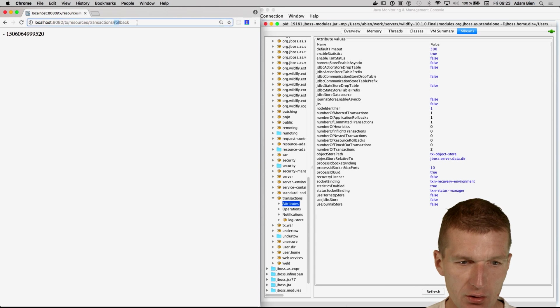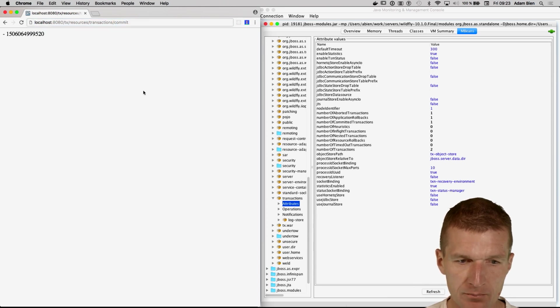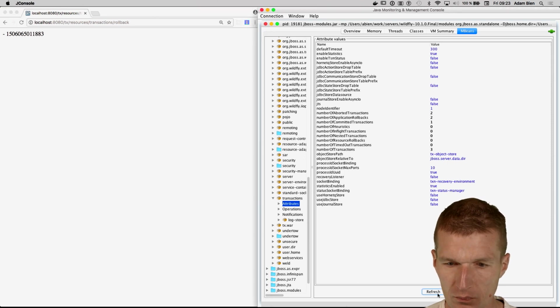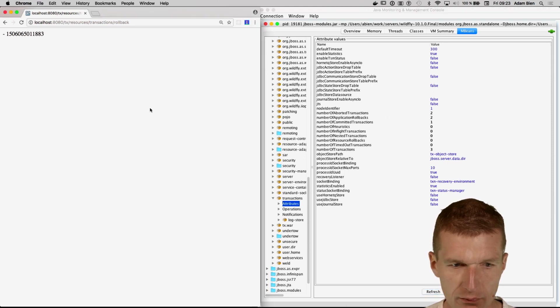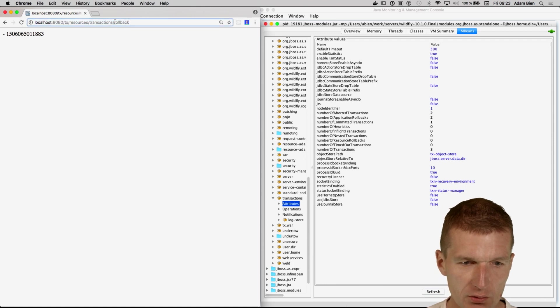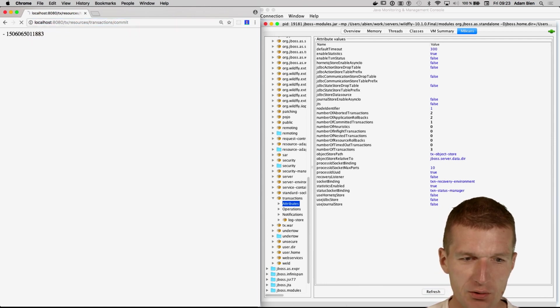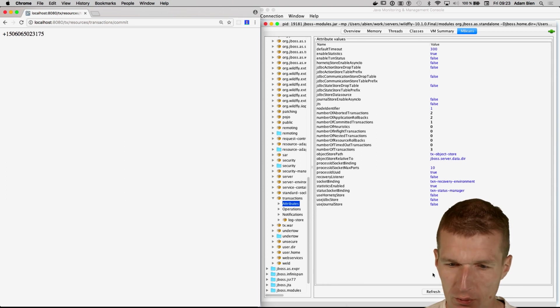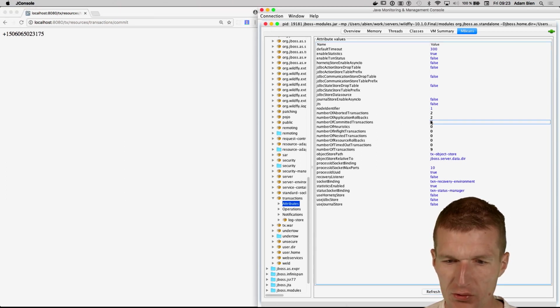And let's try a commit. And we have, sorry, commit, commit, view commits, and we have some commits.